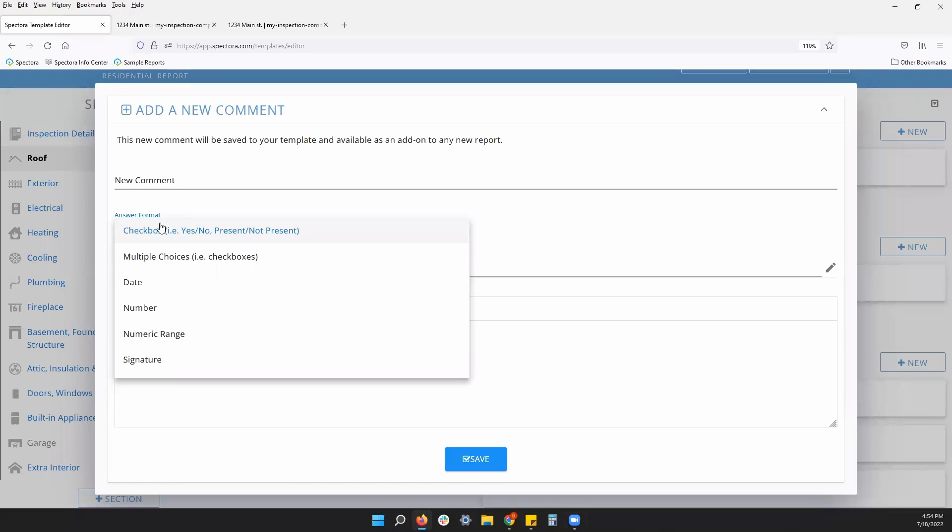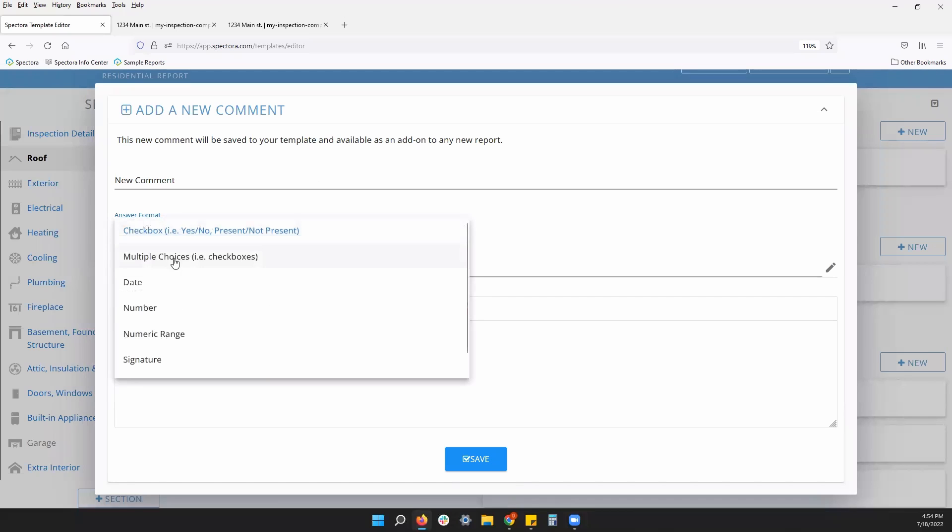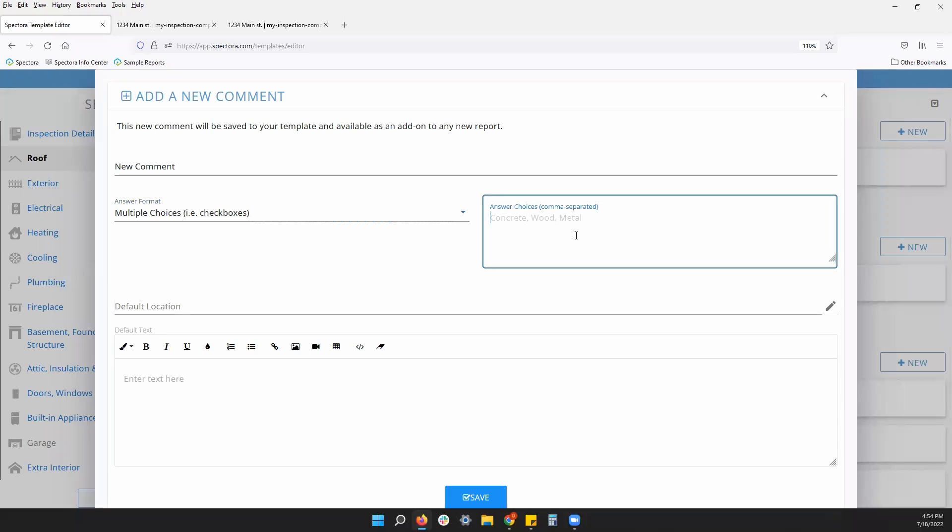If you leave it unchecked on your mobile app, it won't appear on the report. So it's a present or not present, a yes or a no answer. Basically, you also have multiple choice as your second most common type of informational comment. This is more for your styles, your materials, maybe how you inspected something. You can have a comma separated list of answers, and that will be options for you to choose on your mobile app as well.